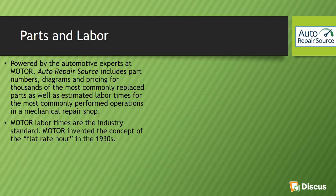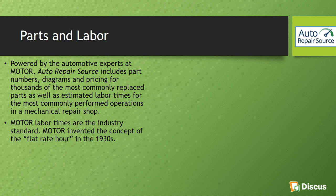So we also have information about parts and labor. Many people ask where does this information come from? It is powered by the automotive experts at Motor. Auto Repair Source includes part numbers, diagrams, and pricing. And it also mentions down at the bottom that their labor times are actually industry standard based on the flat rate hour. So when you get that information, you'll at least kind of know where it's coming from.